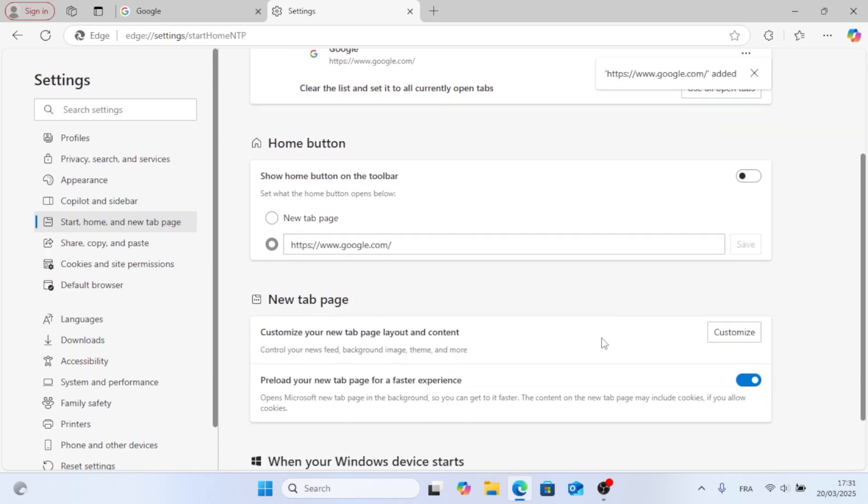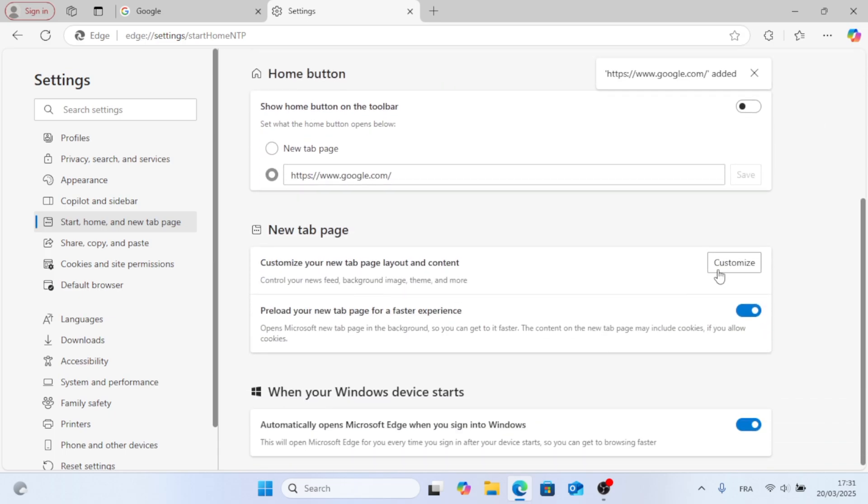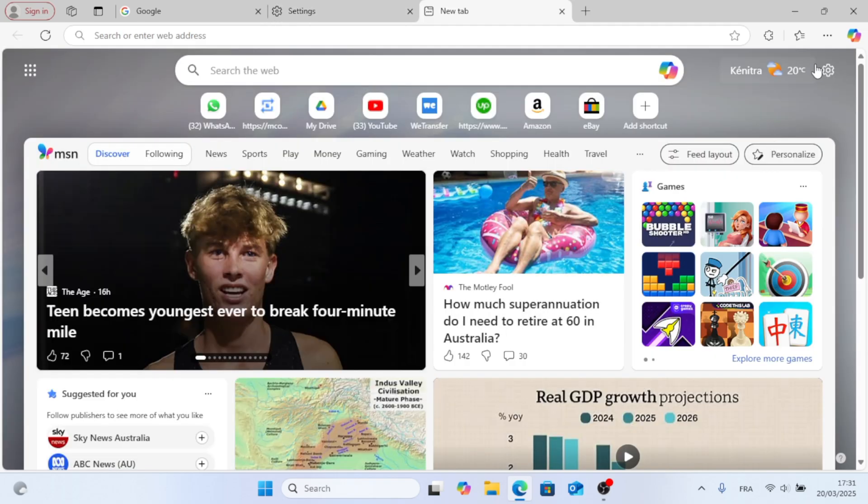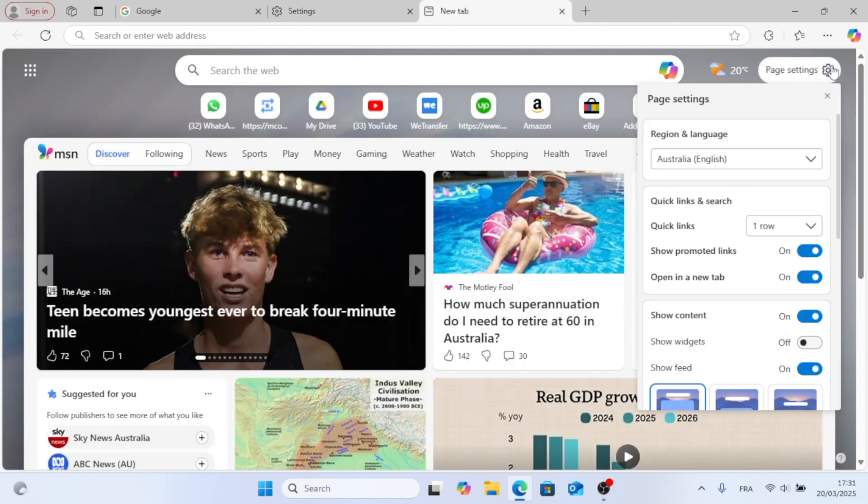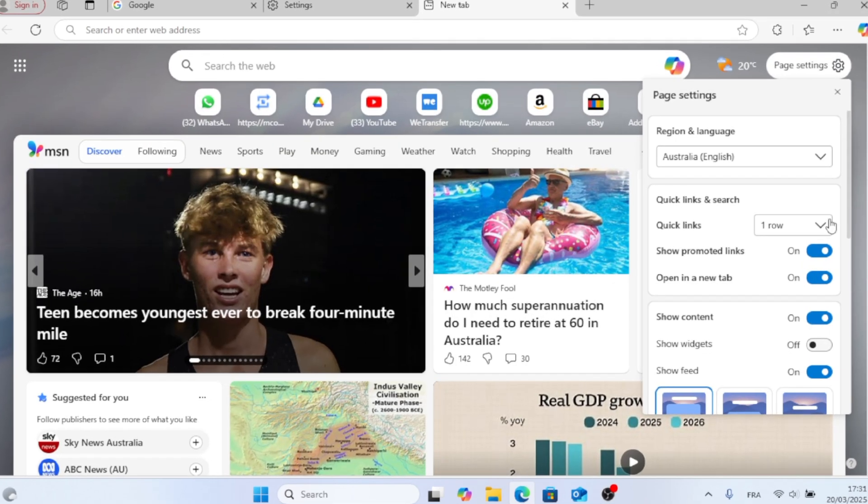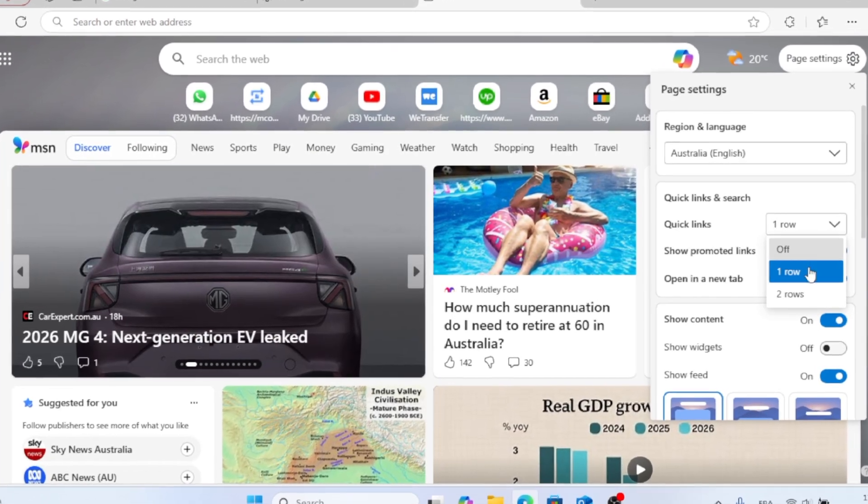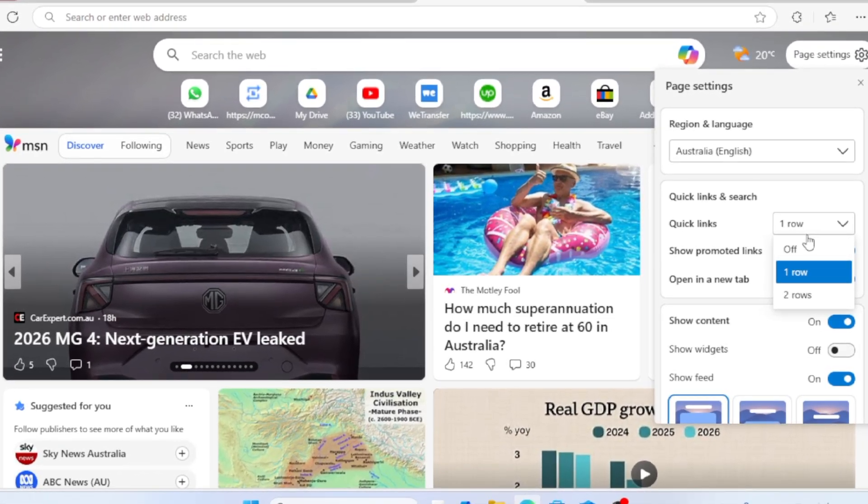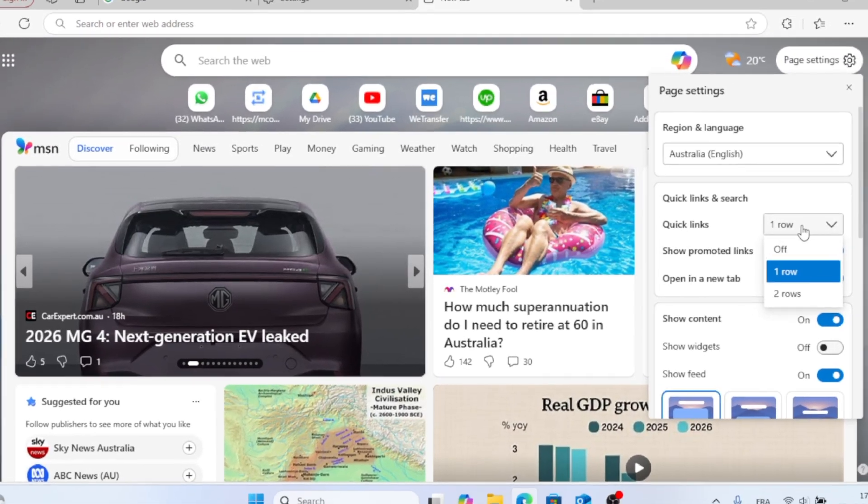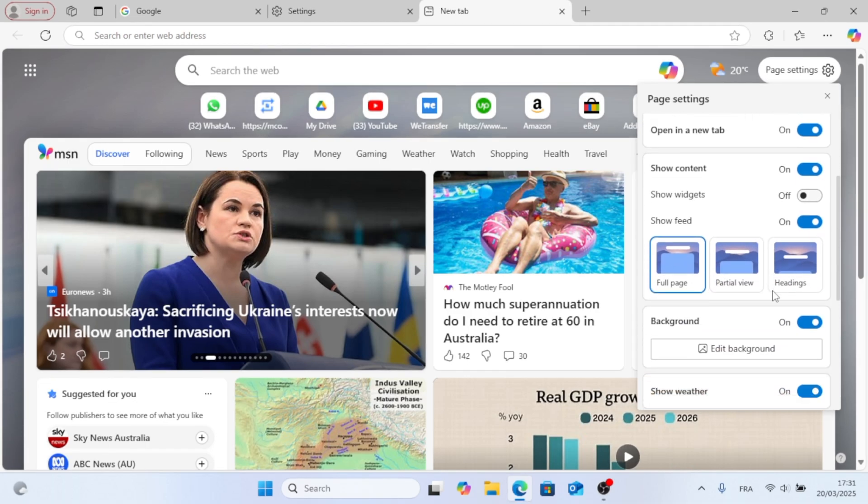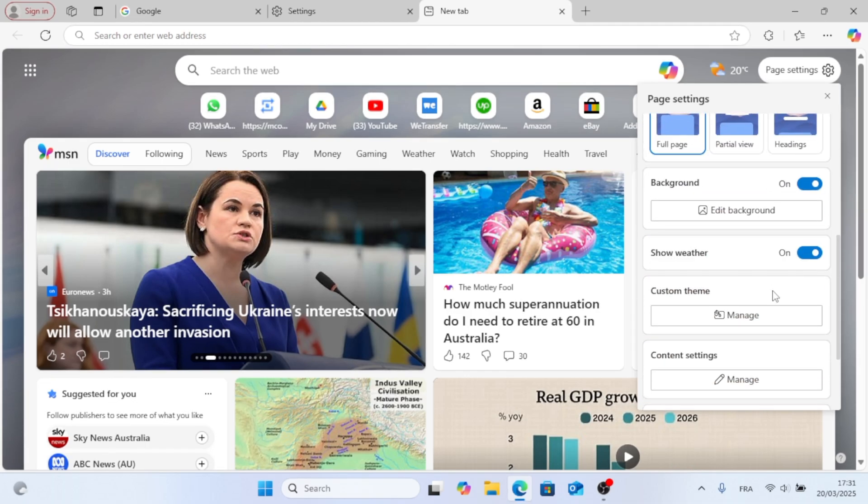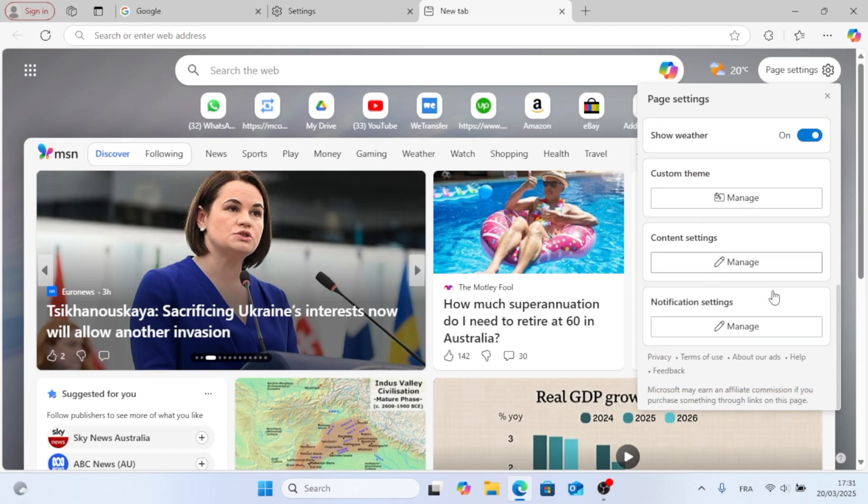And if you want to customize, just click on Customize New Tab. After that, just click on Page Settings. You can choose how many links and you can choose the language and other stuff as well.